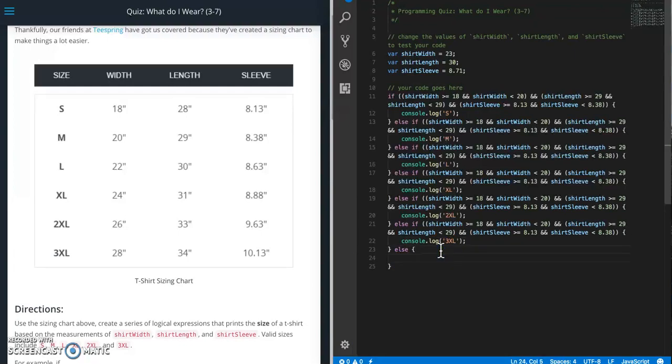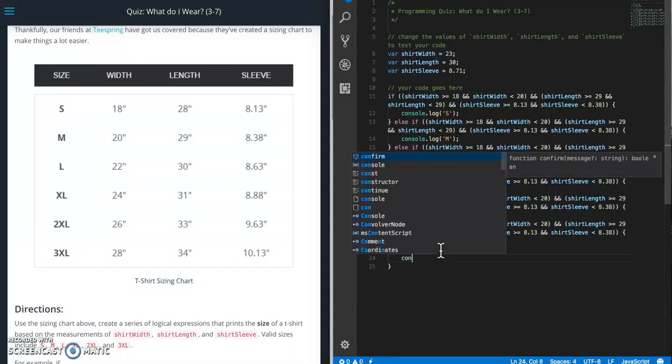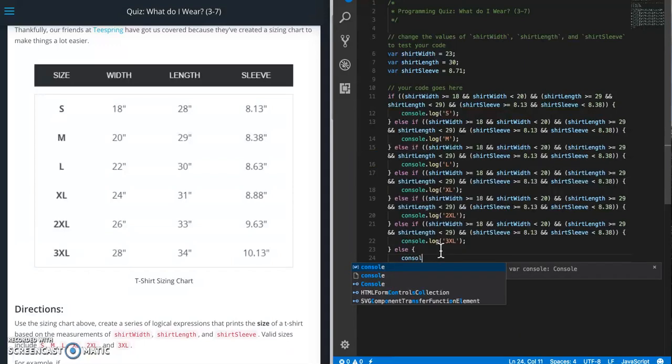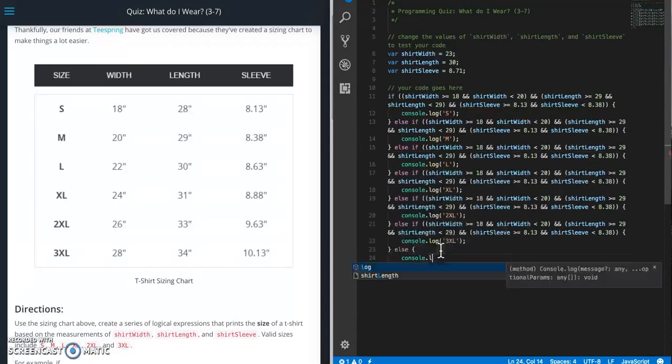And then last one is going to be else. So this is what happens if it doesn't match any of those conditions. And then it's going to be console.log NA.